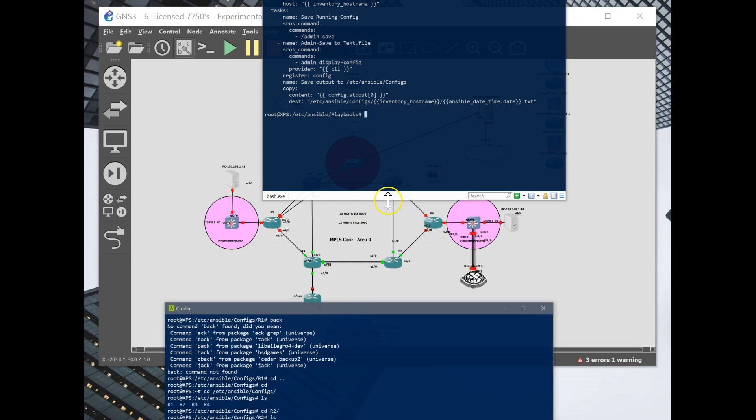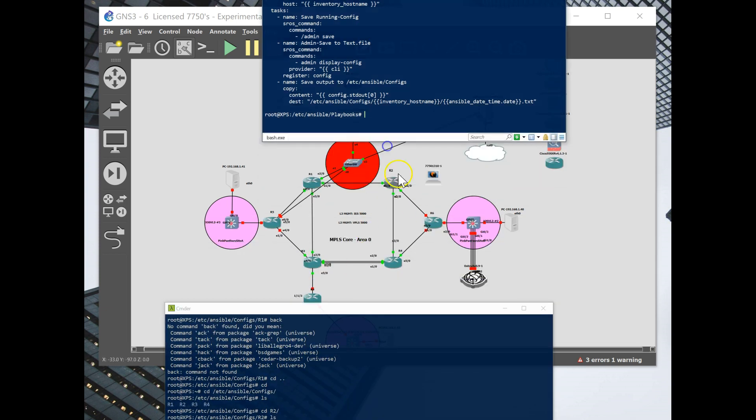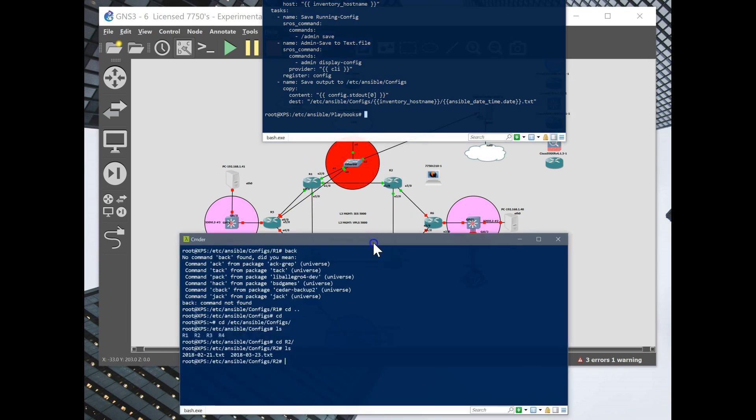Right now it's my core right here. You can see one, two, three, and four.